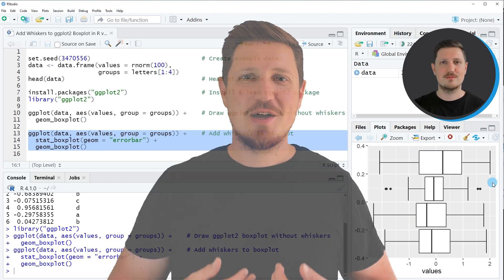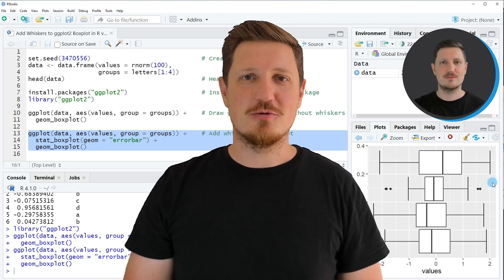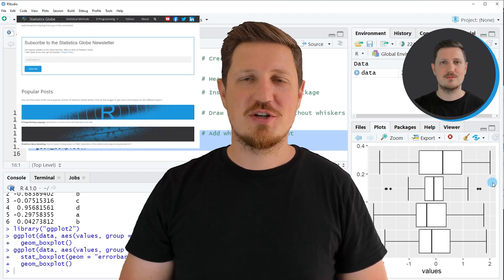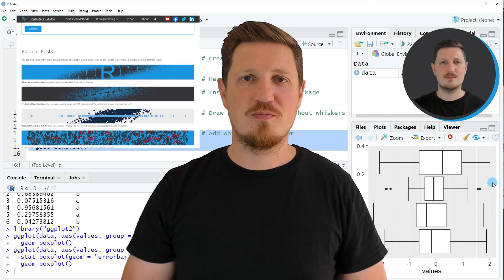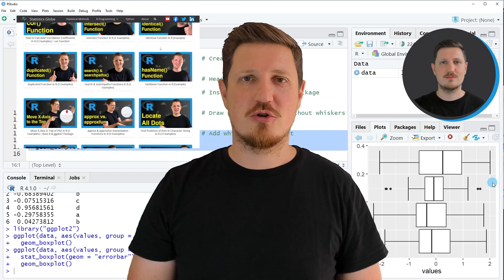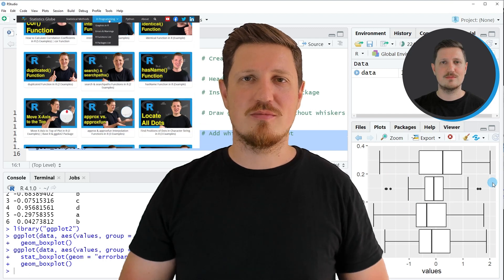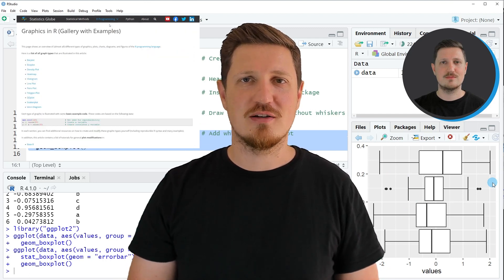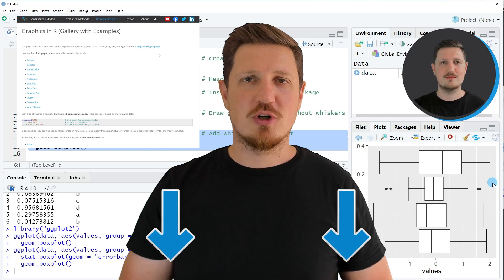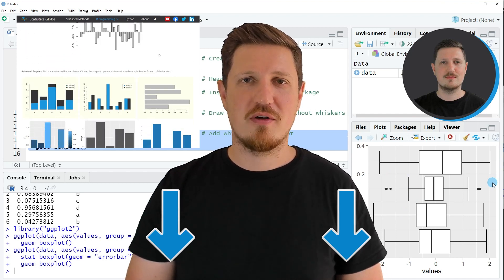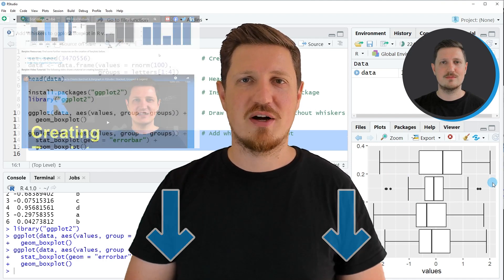That's all I wanted to explain in this video. In case you want to learn more on this topic you may check out my homepage statisticsglobe.com, because on my homepage I have recently published a tutorial in which I'm explaining the content of this video in some more detail. I will put a link to this tutorial into the description of the video so you can find it there.